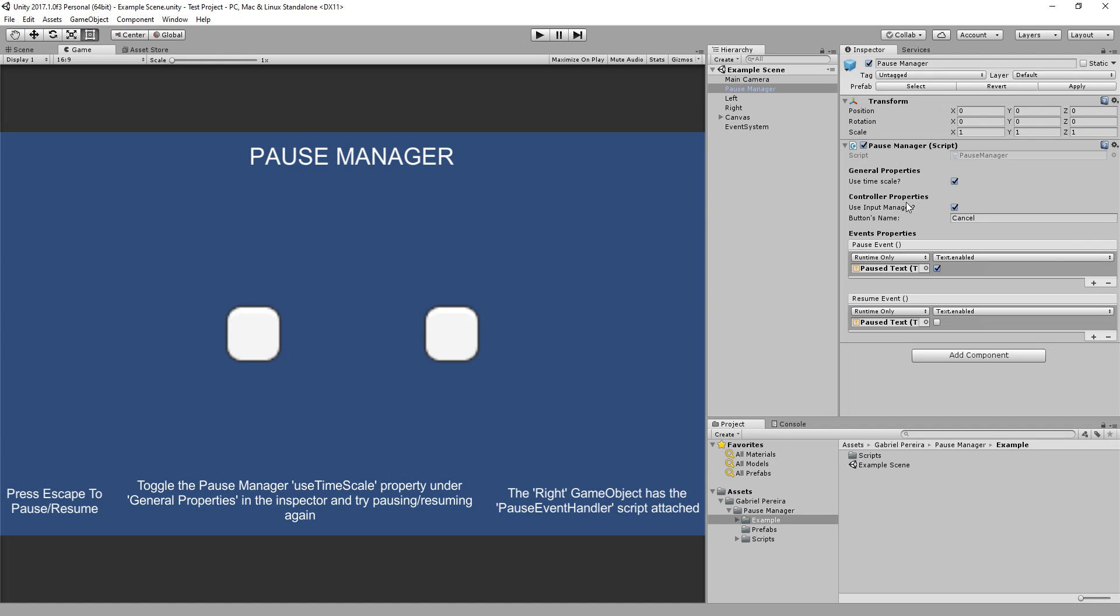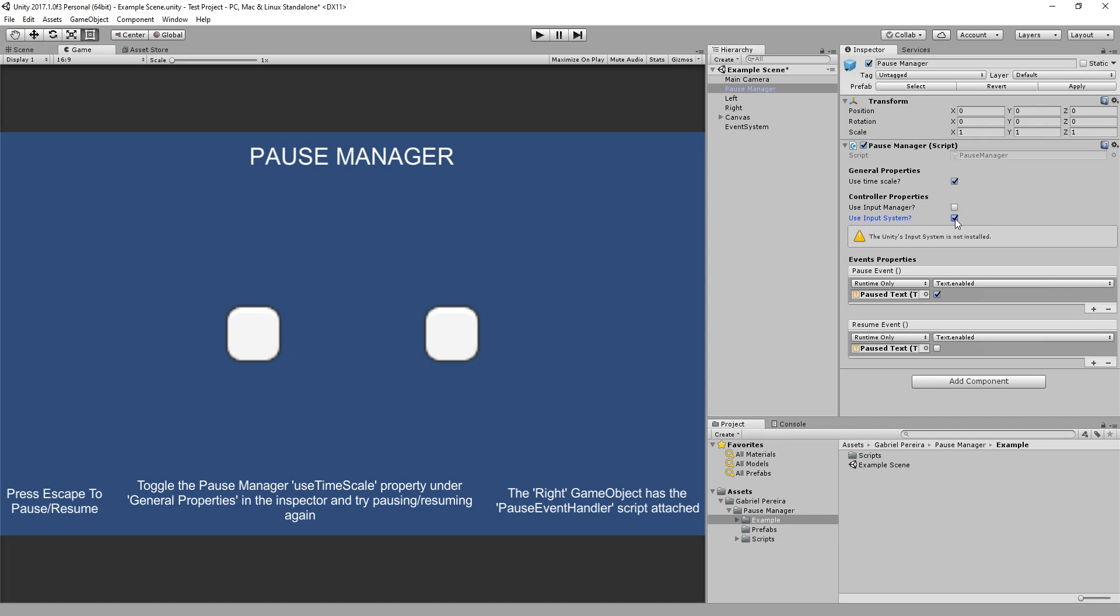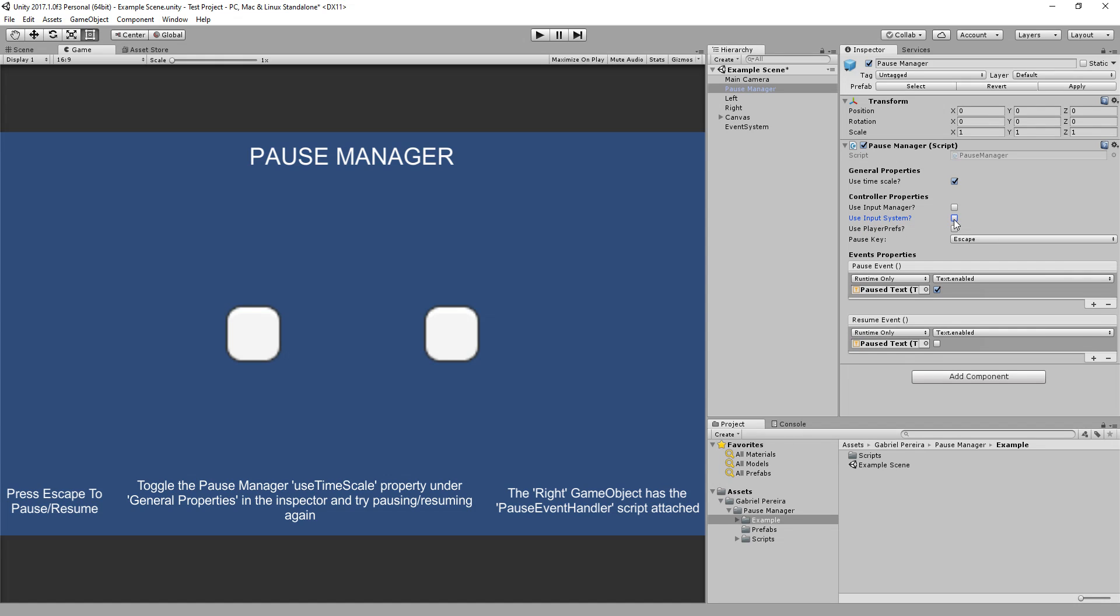Here, under Controller Properties again, if I don't want to use Input Manager, I have the Input System, which in this case is not installed. In the next video, I'll show you how to use Input System. I hope you like it. Leave a comment below and download it. I'm sure it will help you. Thanks.